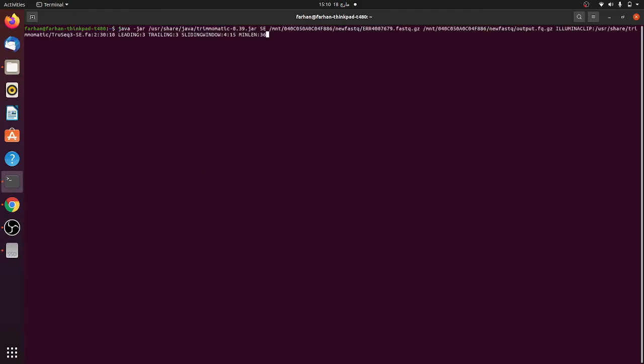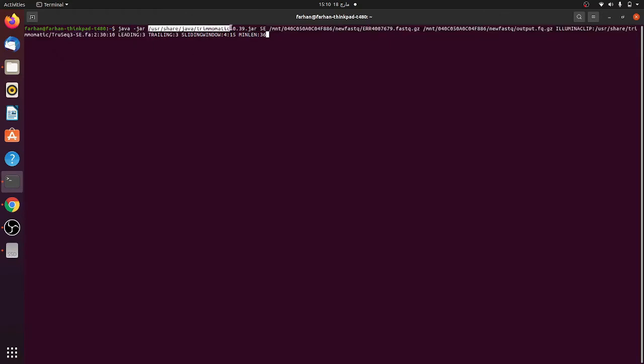Here you can see that Trimmomatic package is installed in user share java folder. This jar file is present. The data has single-end sequencing, so you need to have single-end sequencing command. First you need to write java, then minus jar, then the location of the Trimmomatic jar file, and then single-end sequencing.